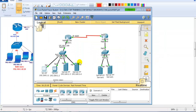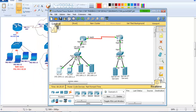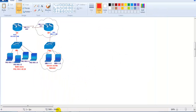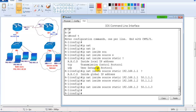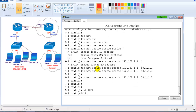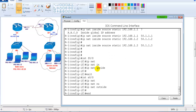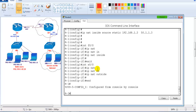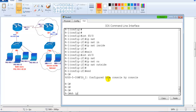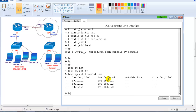Go to Router 1 configuration mode. Under interface f0/0, enter 'ip nat inside'. Under interface s0/0, enter 'ip nat outside'. If you misconfigure or omit either of these, NAT will not work. For verification, use the command 'show ip nat translations'.